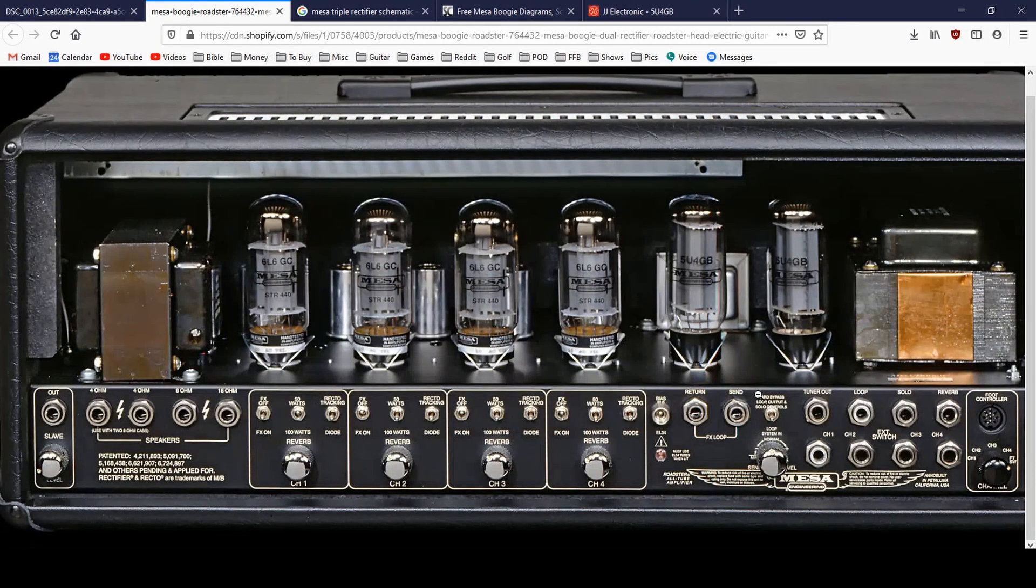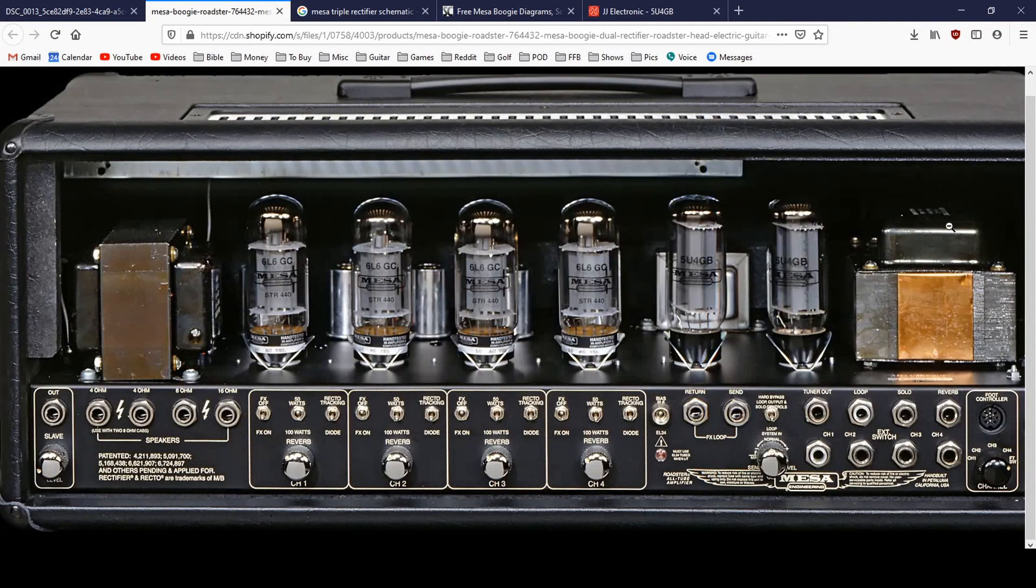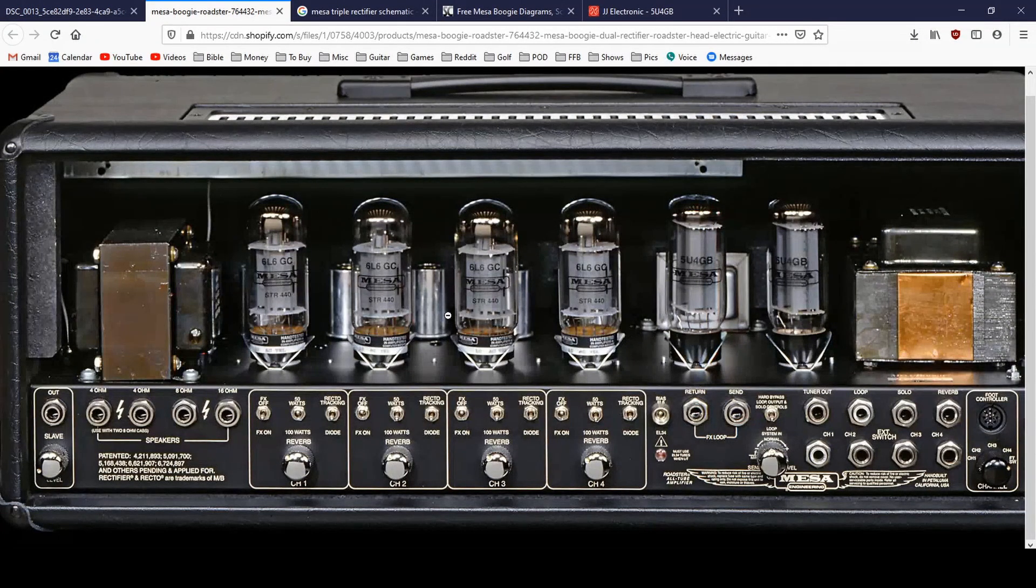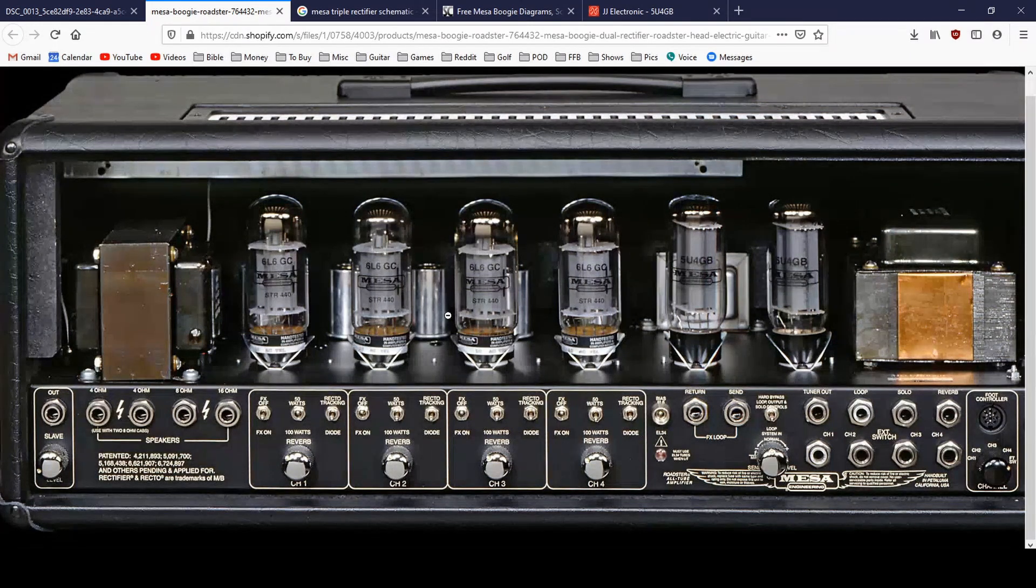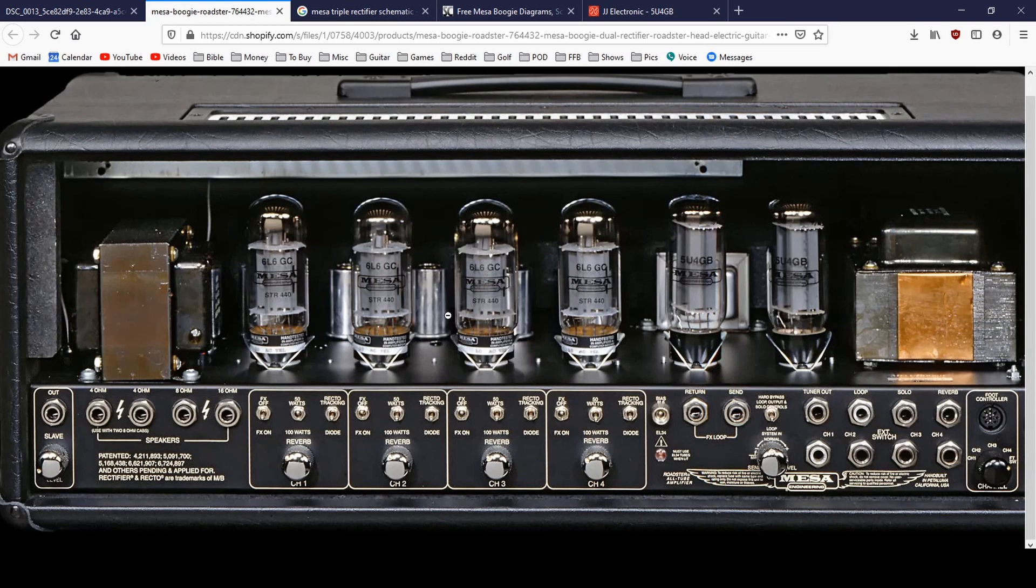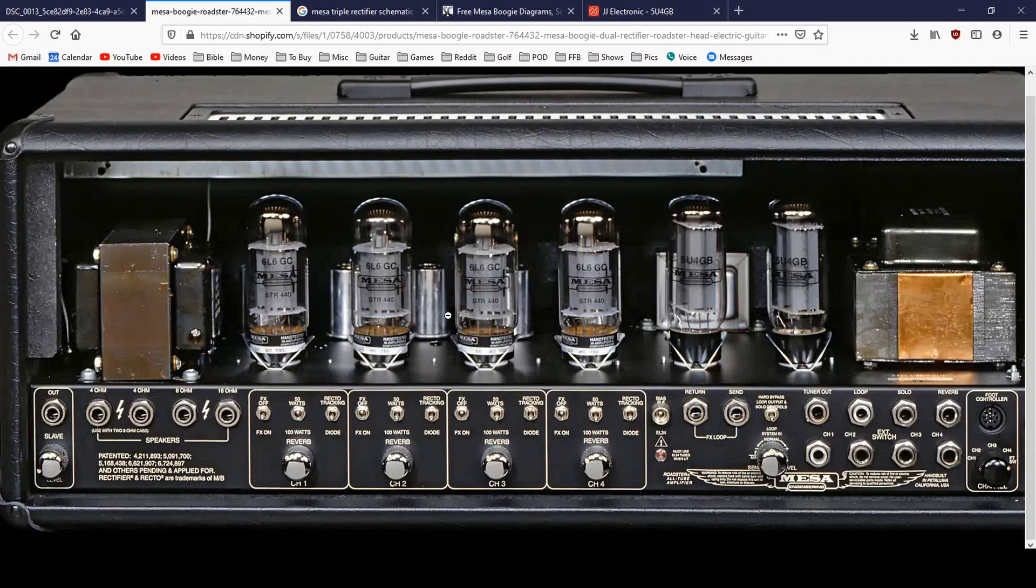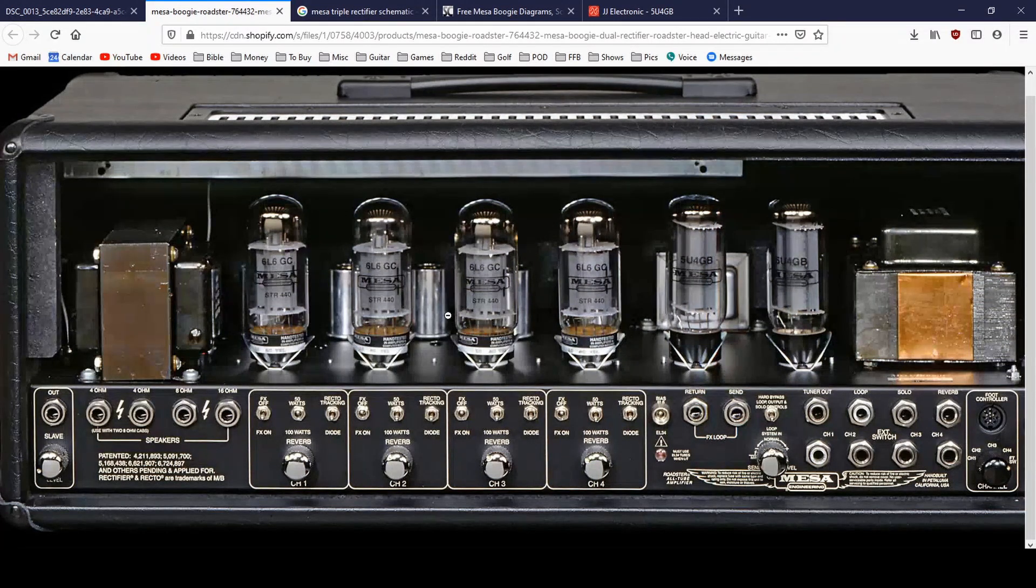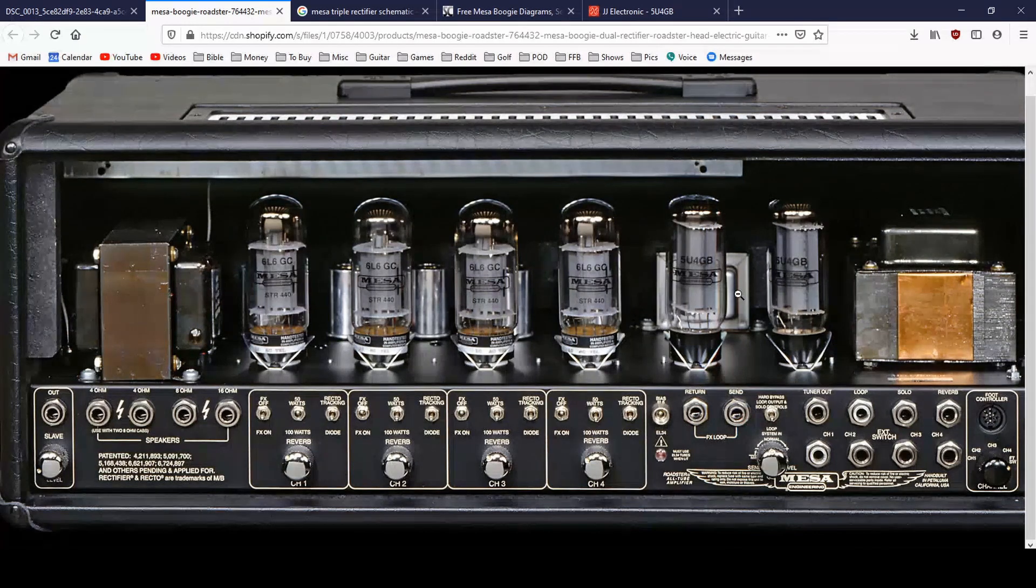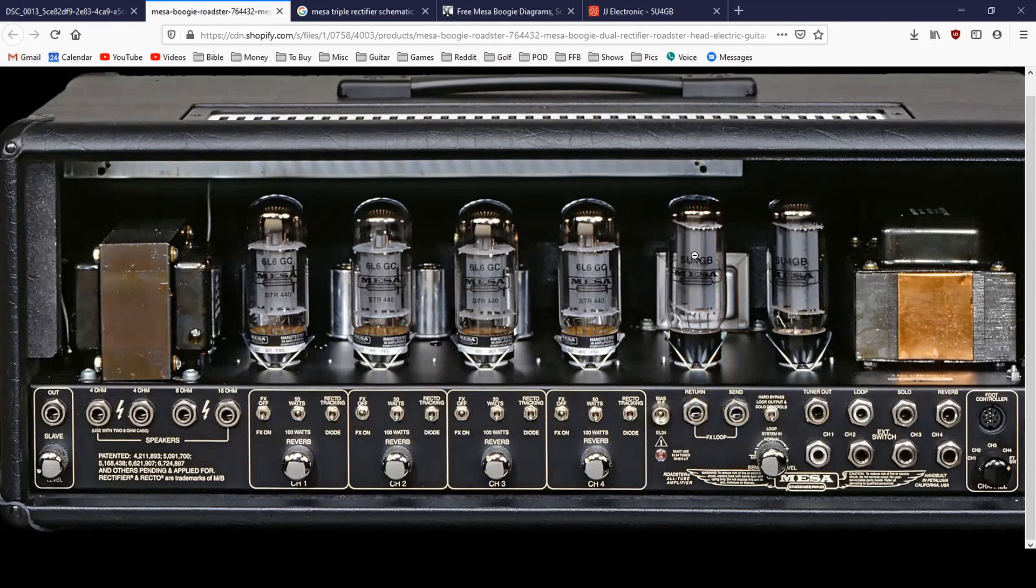So the biggest thing to understand there is that rectification is a part of the power supply that is sending the voltage from the power transformer into the rest of the tubes. So your audio signal is never actually going through the rectifier tube or the rectifier diodes, if it's solid state. It's just the power supply voltage is being rectified through these devices. So I know a lot of people get really excited about tube amps for the sound that they impart on your audio signal. But having a tube rectifier versus a solid state rectifier, your audio signal is never actually passing through this tube.